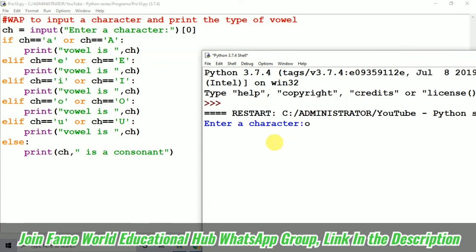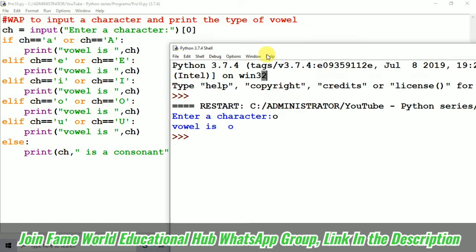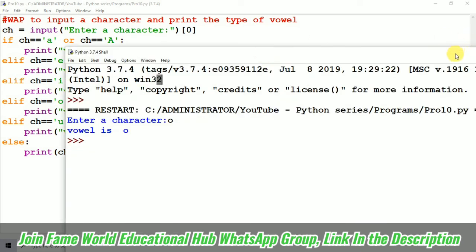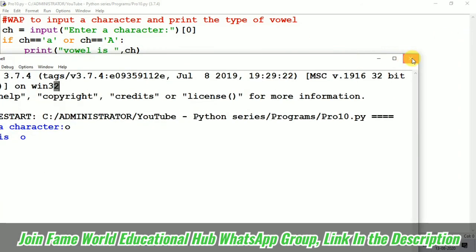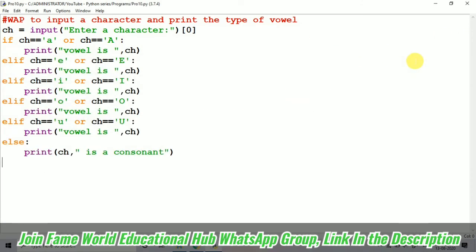Because I am taking a small o, so it's telling vowel is o. Correct answer. And if we will not take the vowel, if we will take the consonant.